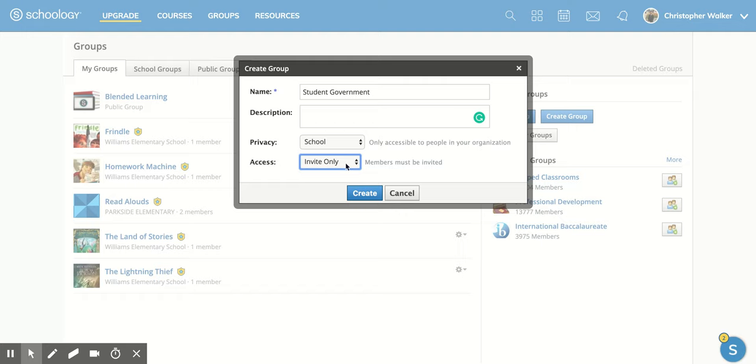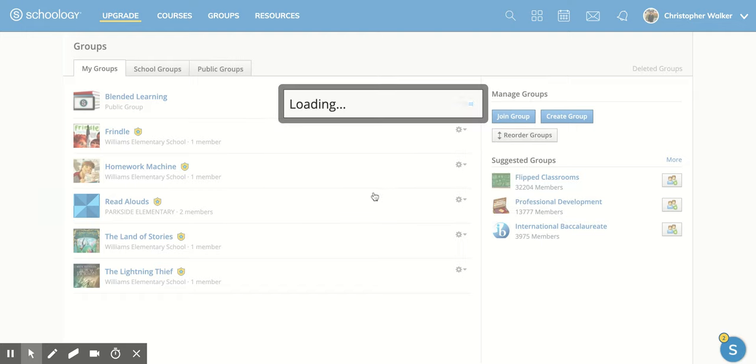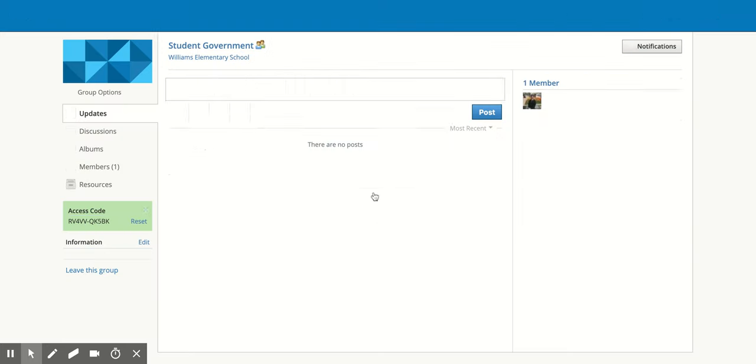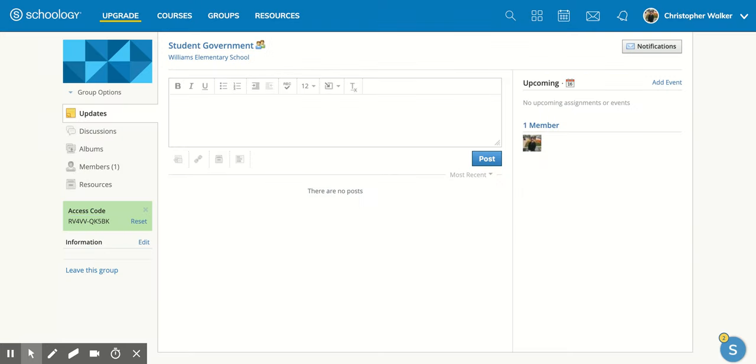I'm going to leave it as invite only, and then I'm going to click create. And there we go—I have my new group. I hope you enjoyed this short tutorial on how to create a group within Schoology.